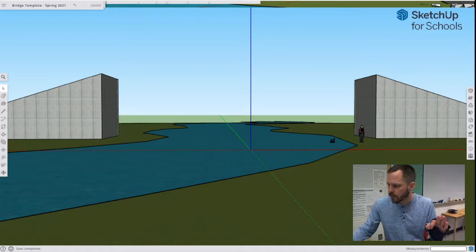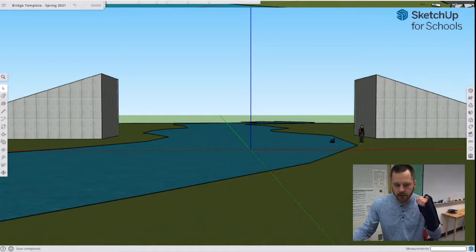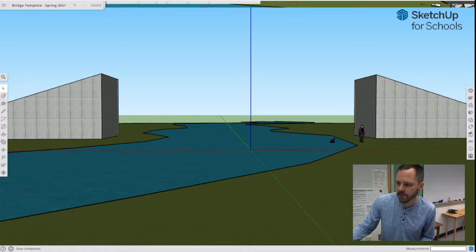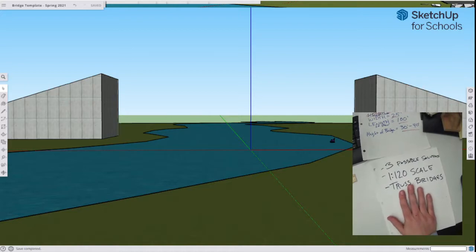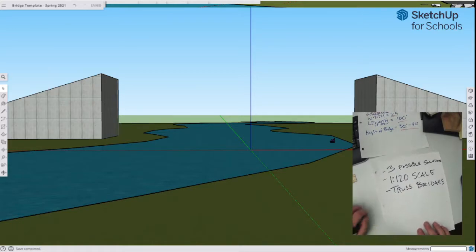So now we're going to come up with our three bridge designs at a 1 to 120 scale, and they're all going to be truss bridges, the triangular ones. So let's take a look at what we have here and let's try to figure this out.